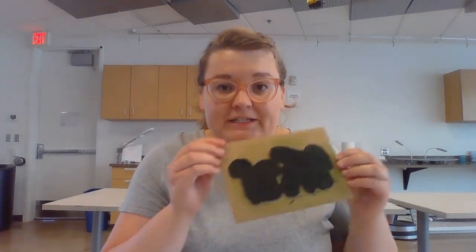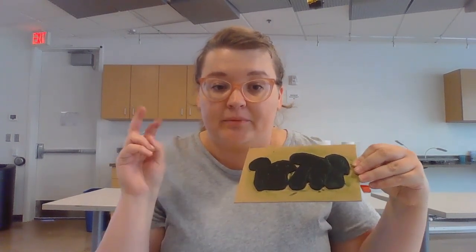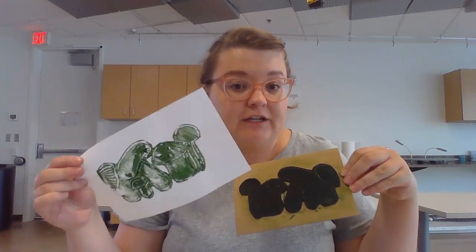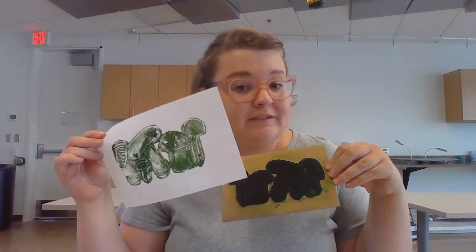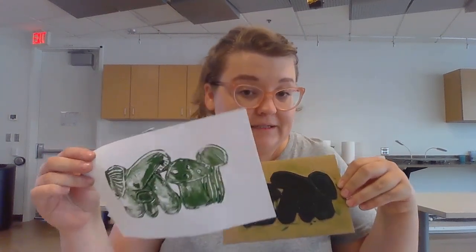Printmaking is a style of art where we take an image that is on a plate and transfer it to a piece of paper using ink or paint.